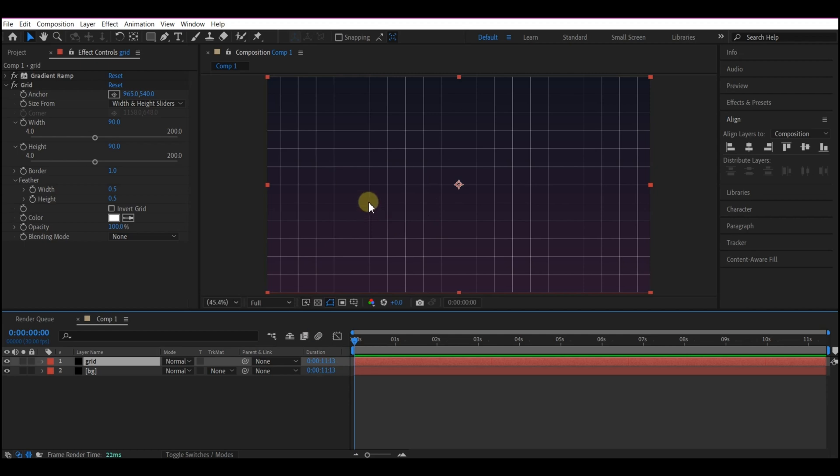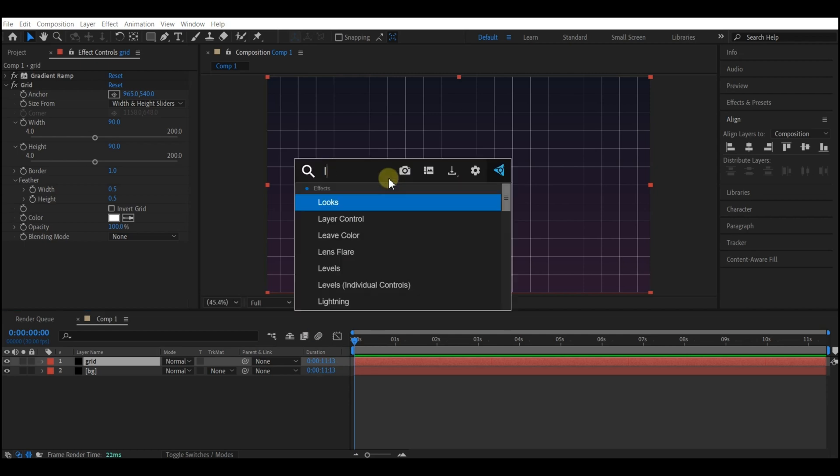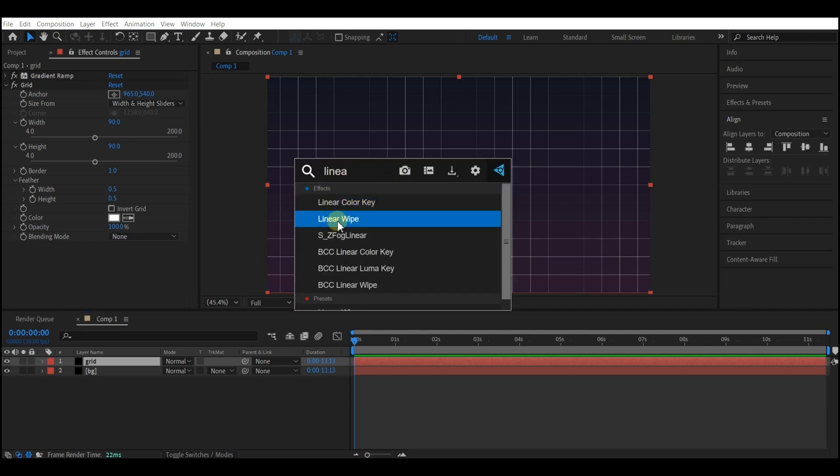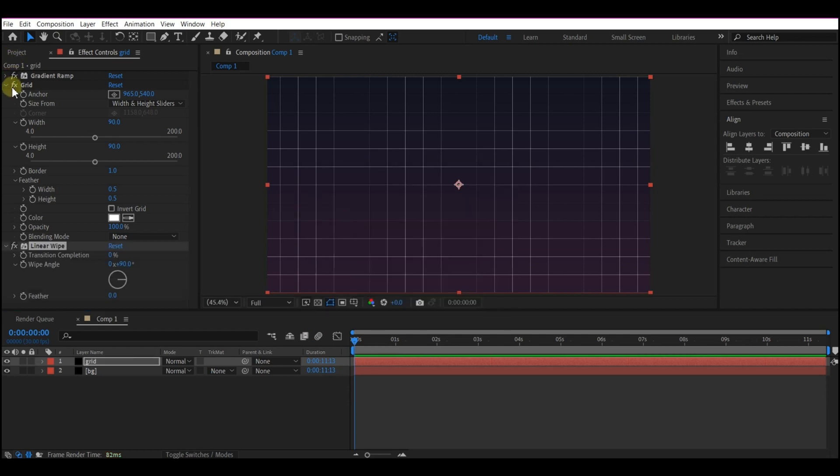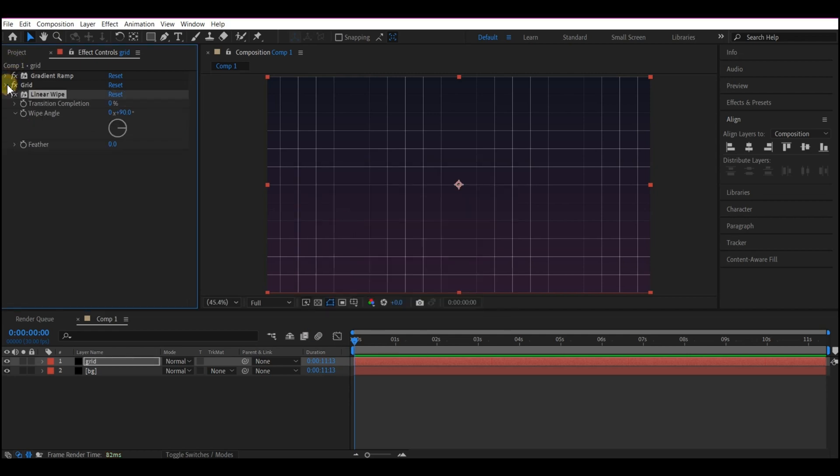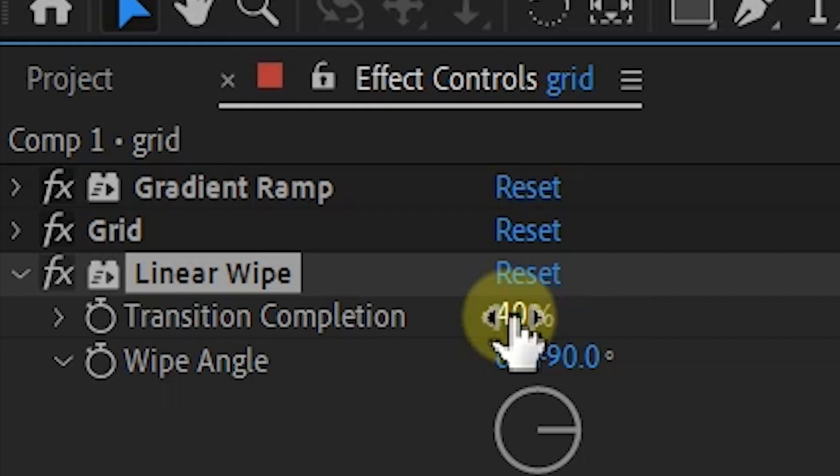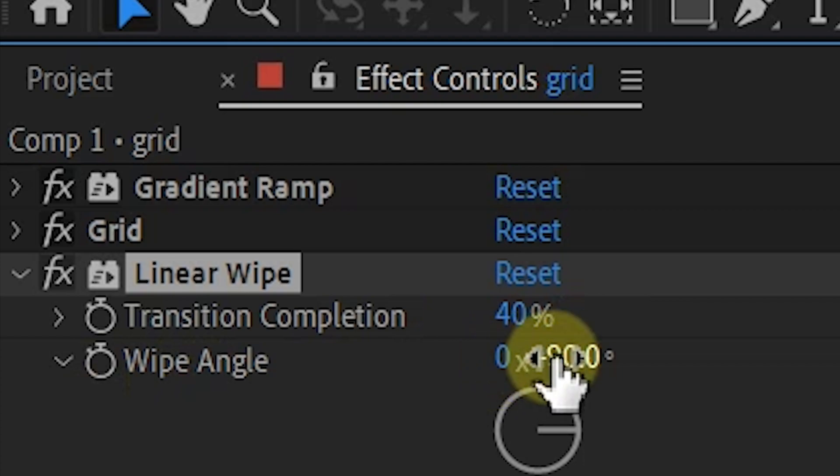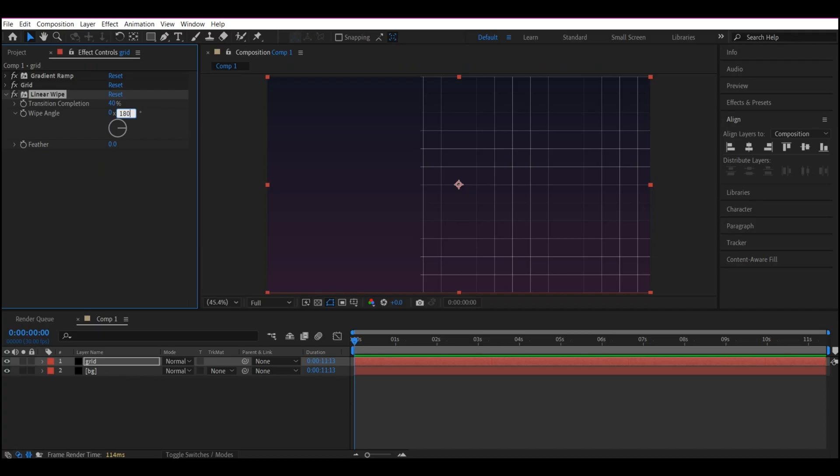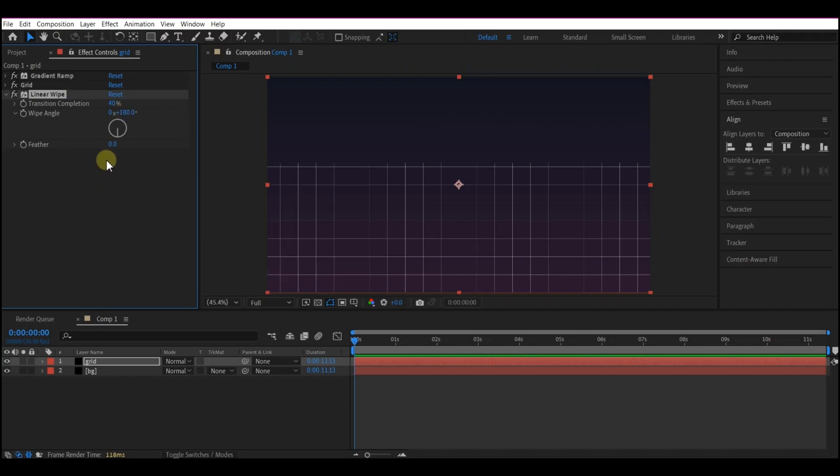Add a Linear Wipe Effect to this same Grid layer. So we're going to collapse all these other effects so that we can see. Set Transition Completion to 40. And set Wipe Angle to 0 by 180. Set Feather to 300.